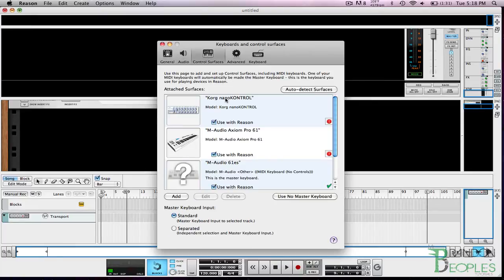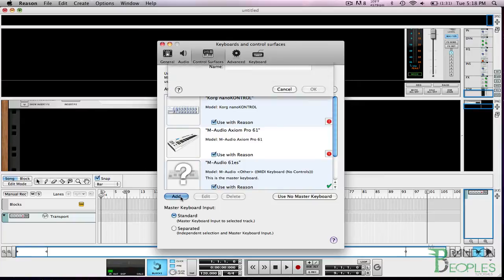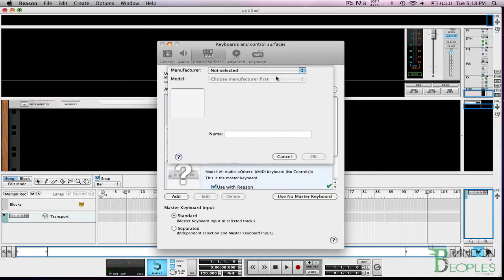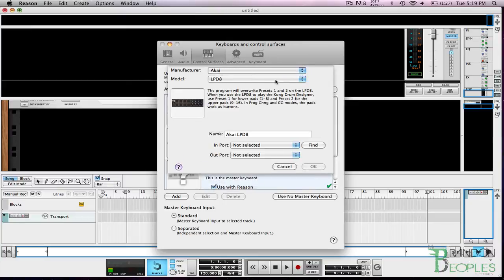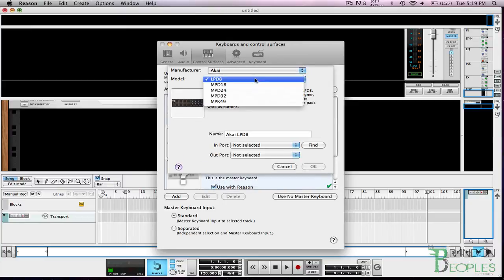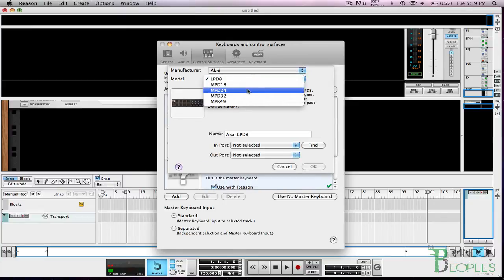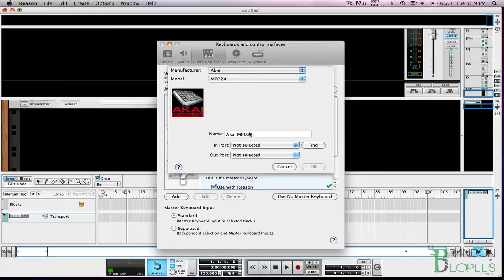Auto detect does not work so you're going to have to click add and then by manufacturer you're going to hit the drop down and select Akai and the model we're going to select the MPD24. They are virtually the same so there's really no loss here just because it doesn't say 24.